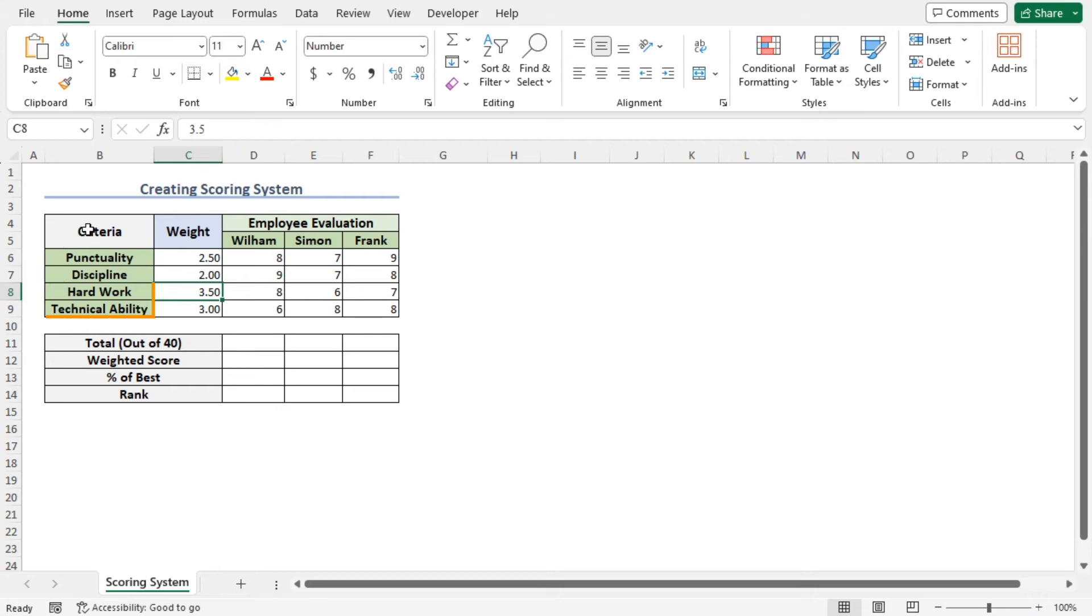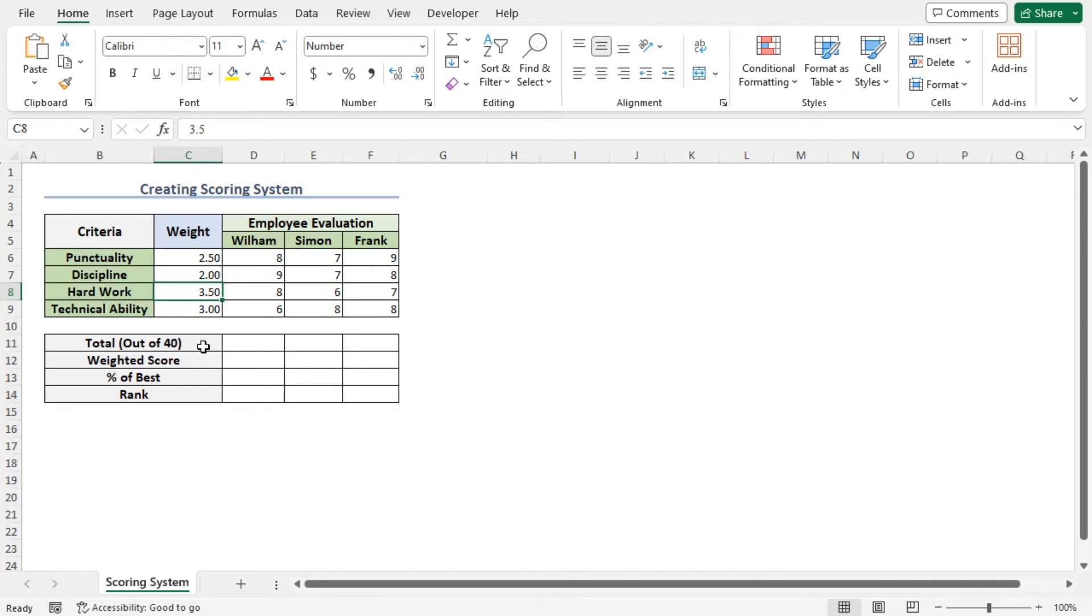As the highest possible score for each criterion is 10 and there are four criteria, the highest possible total is 40. Now, in the first section, I will calculate the total marks of an employee out of 40.